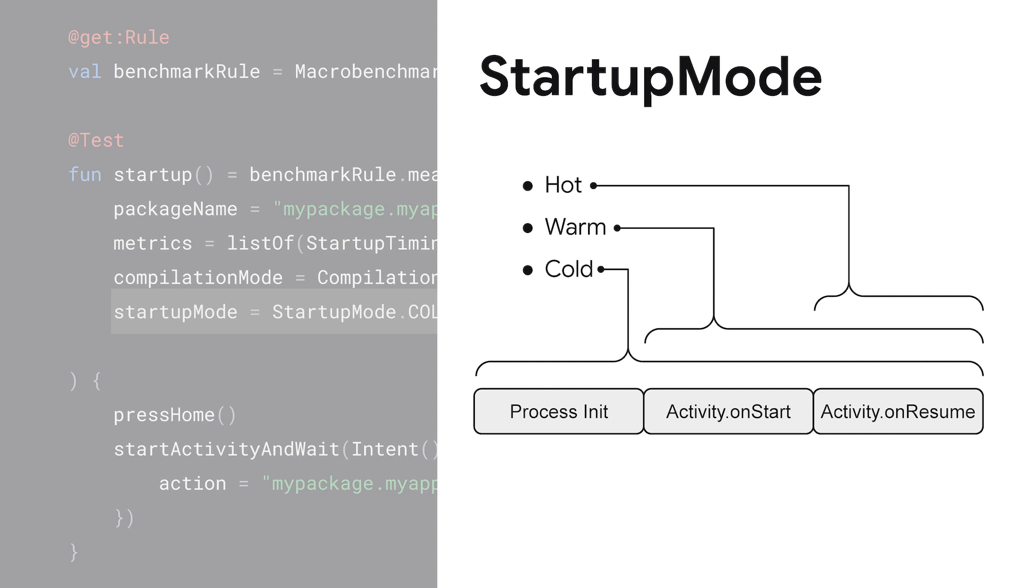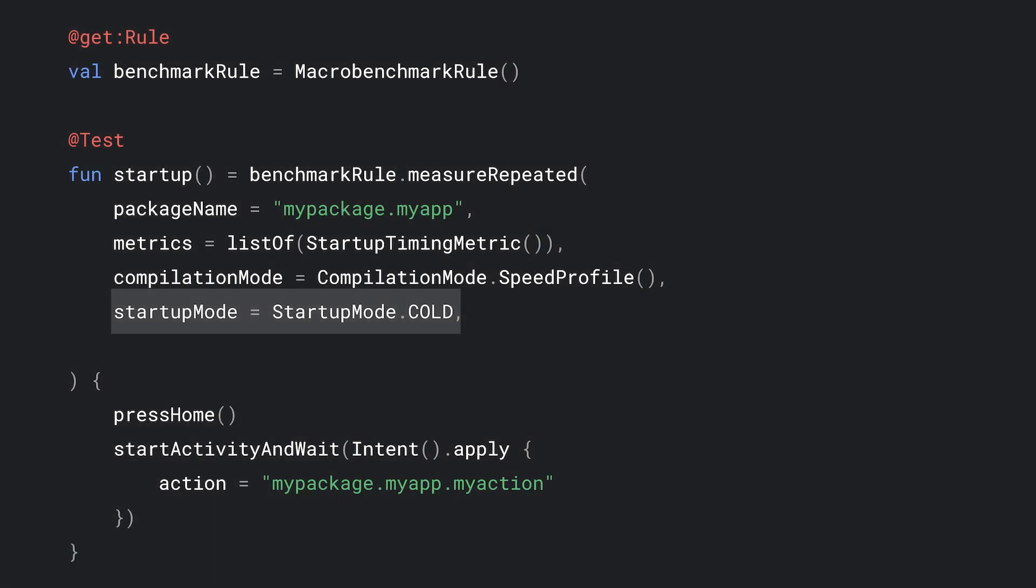For example, a user launching your app for the first time that day. The last step is to define how many times the measurement should occur. However, higher means more stability and confidence. Lower is faster.